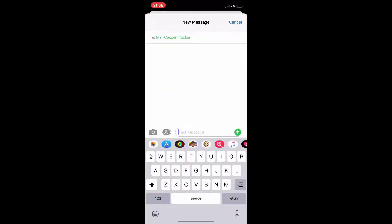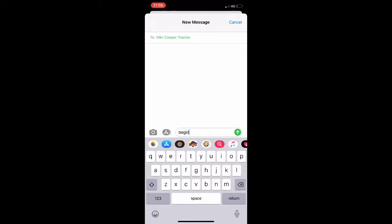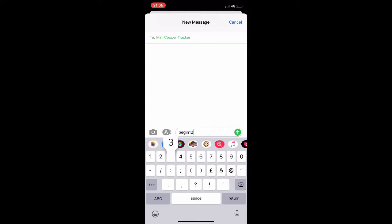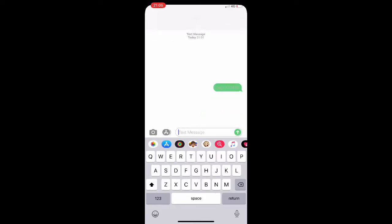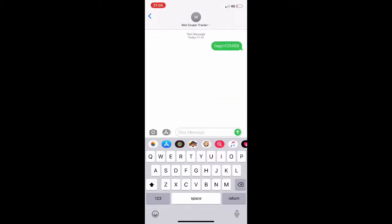The first message we need to send is the word 'begin' followed by the password. Here we'll use the default password which is 123456. We send this to the tracker and just wait for a response. The tracker will reply 'begin ok'.